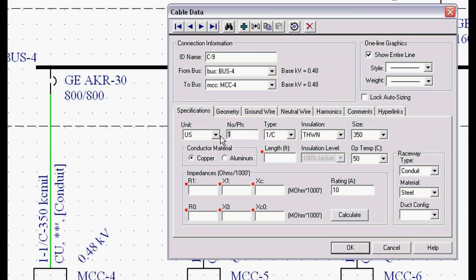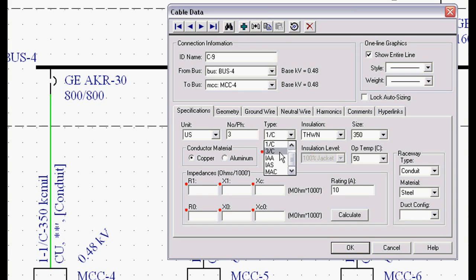We can have any number per phase of conductors. We can have any type of conductor - one conductor, three conductor, interlocked armor aluminum, interlocked armor steel, messenger, aerial. If we pick Canadian, there's the TEC models and things.